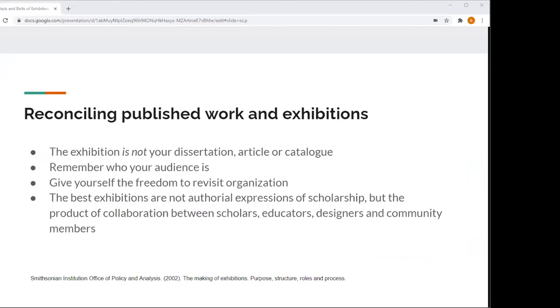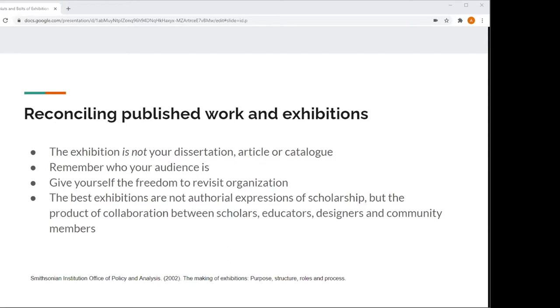Now, sometimes curators get the enviable opportunity to produce an exhibition based off their original research or writing. This can be both a blessing and a curse. Remember that your exhibition is more than just a single authorial enterprise. It is a chance for visitors to see new works of art, explore new ideas, and learn more about not just the topic addressed, but themselves and their world. So to underscore, the exhibition is not your dissertation, article, or catalog. Exhibitions are aesthetic, literary, temporal, political, and social creatures. You need to give the exhibition the freedom it needs from your original text. Let the exhibition be its own bad self.